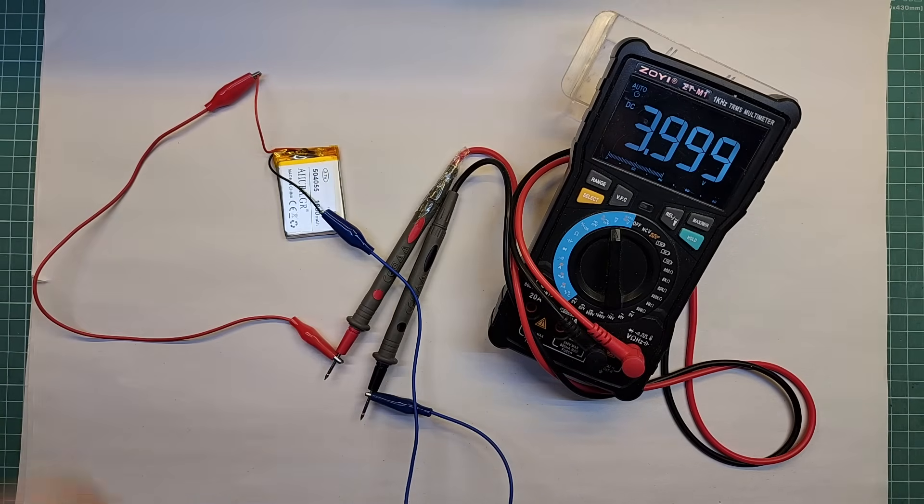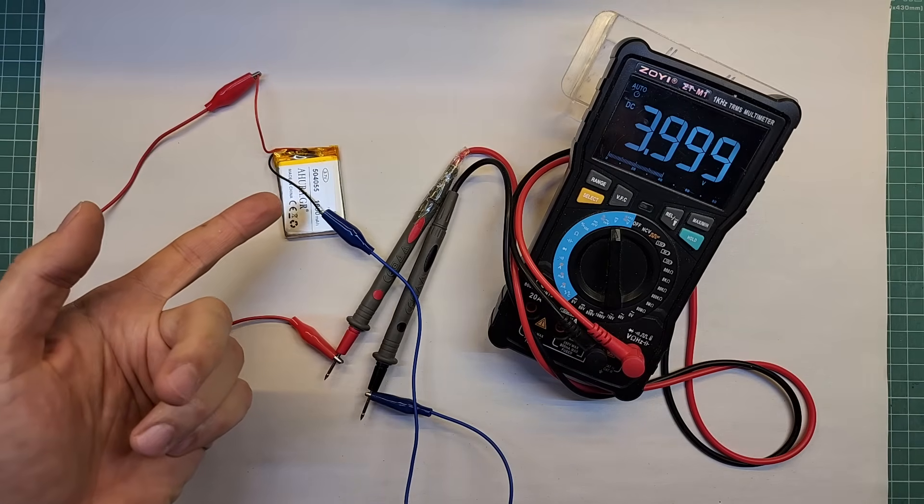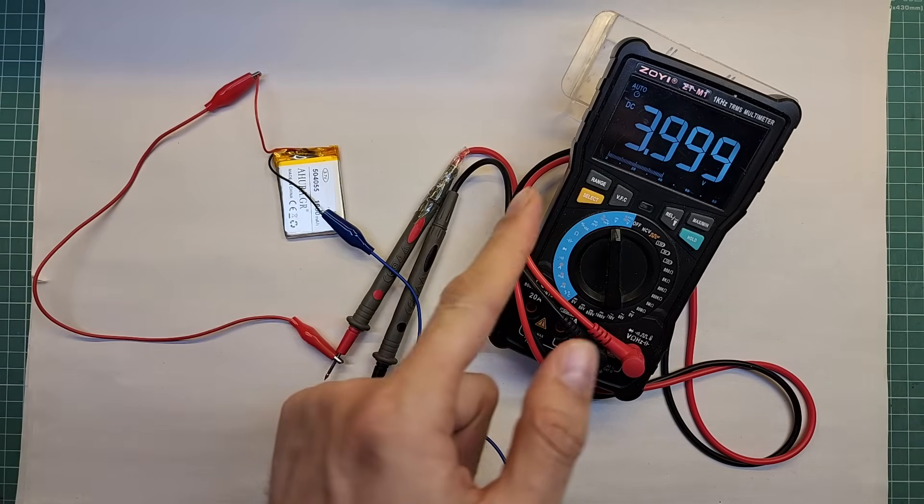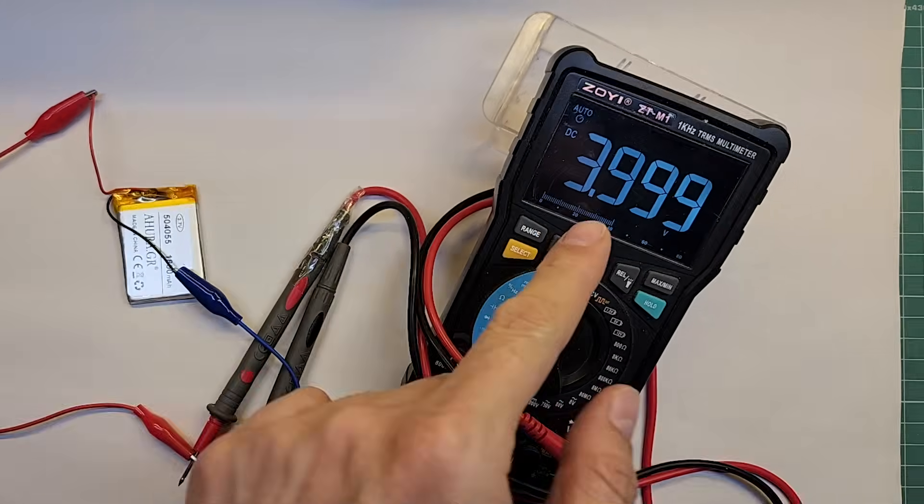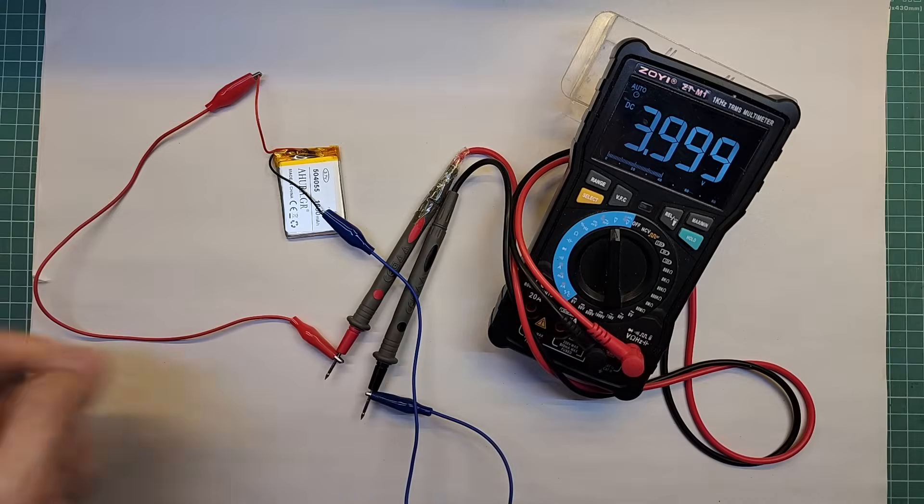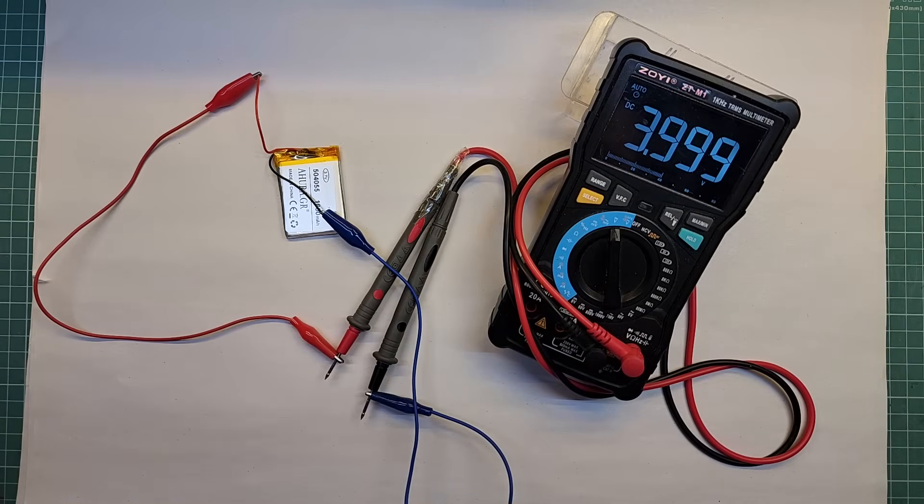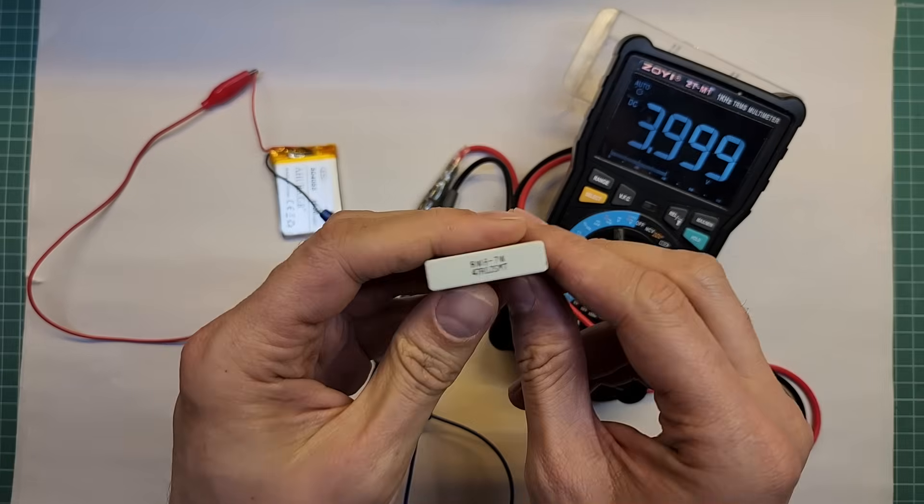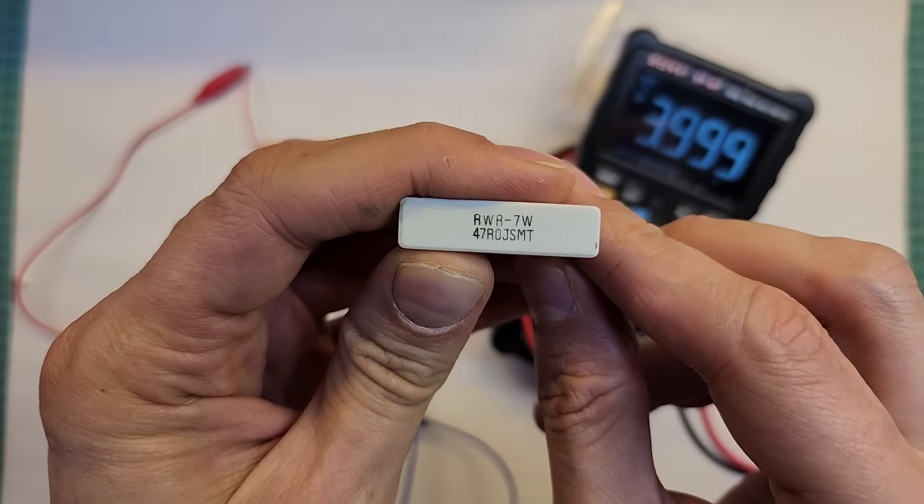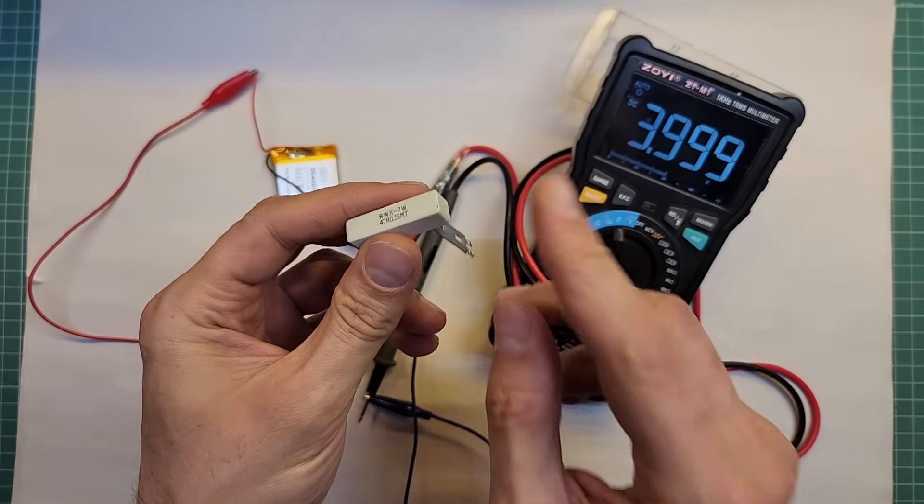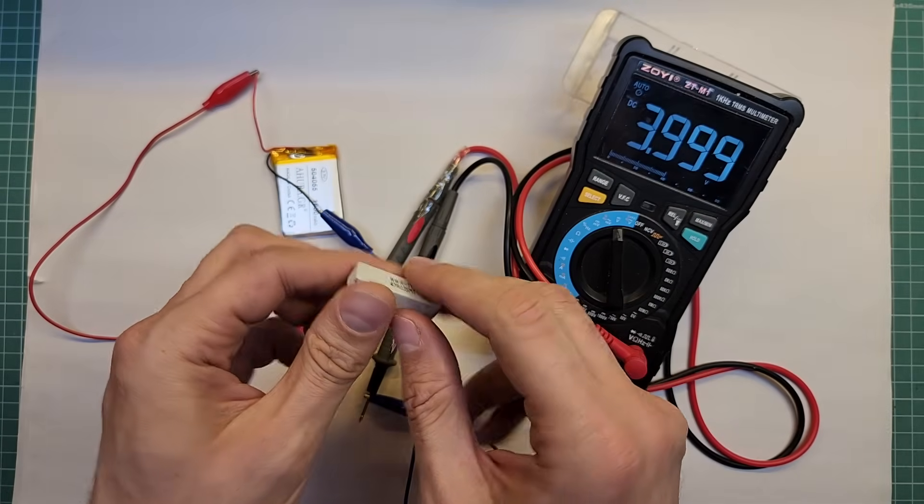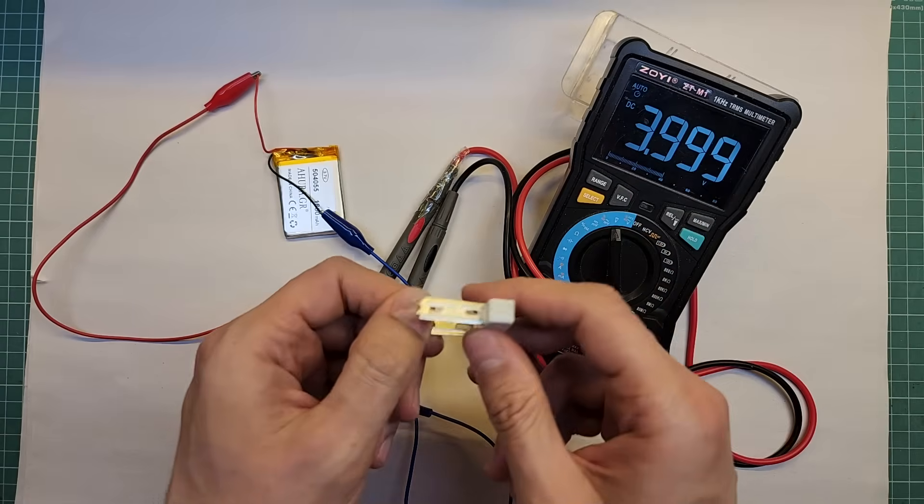Here is a rechargeable lithium battery. Right now, the voltage across the battery is about 4 volts. If I connect a load like this resistor, a 47 ohm resistor, it will start drawing current and the battery voltage will drop.